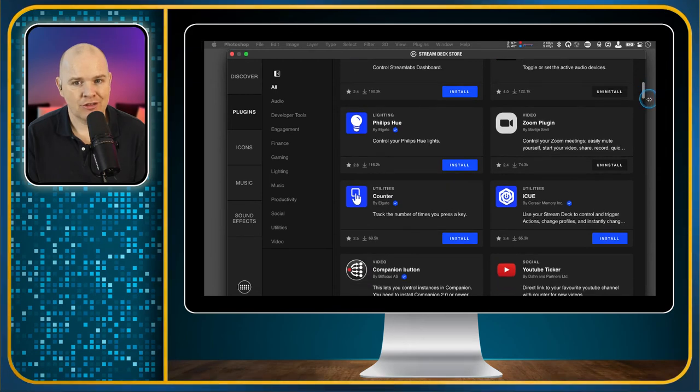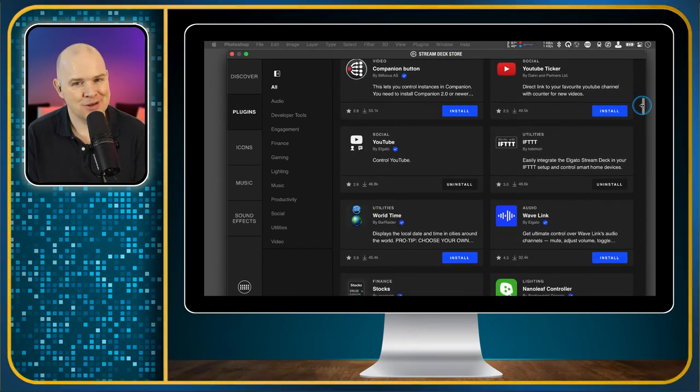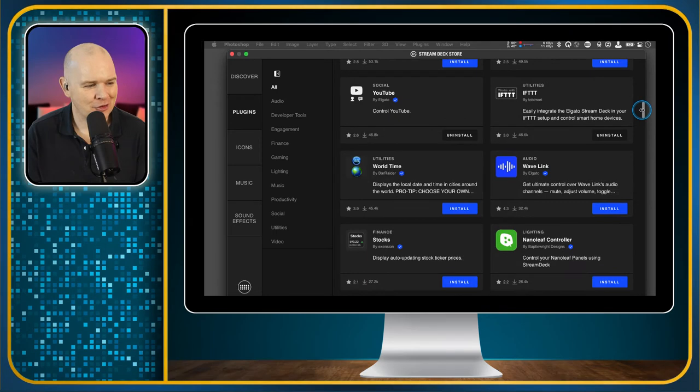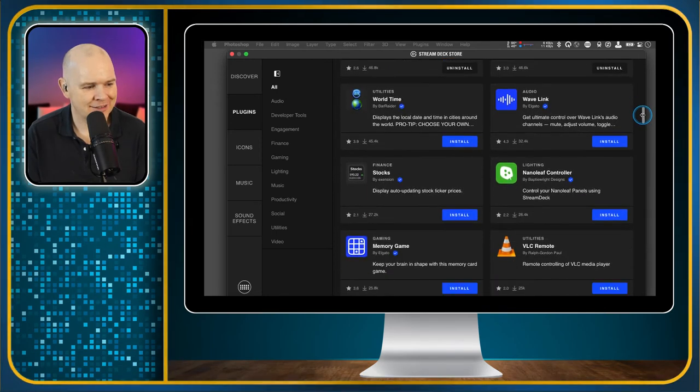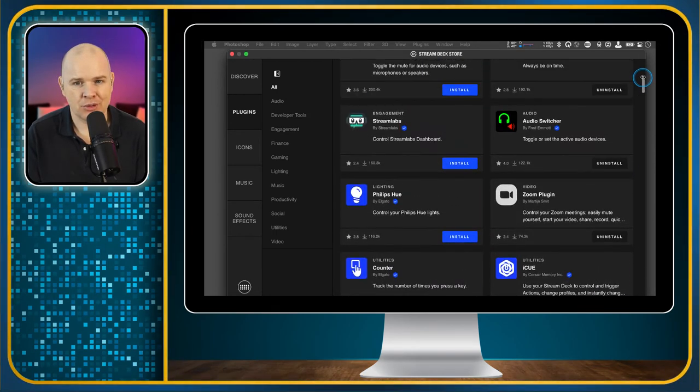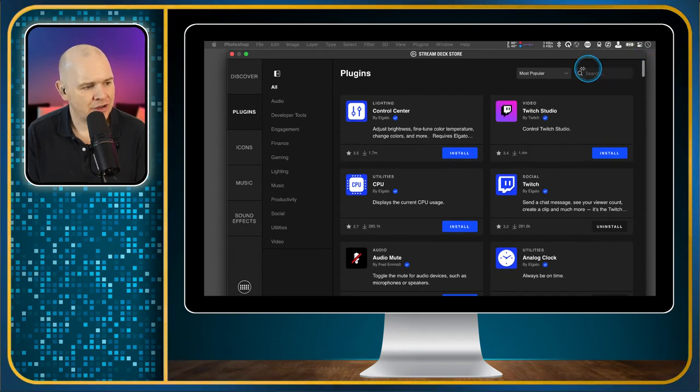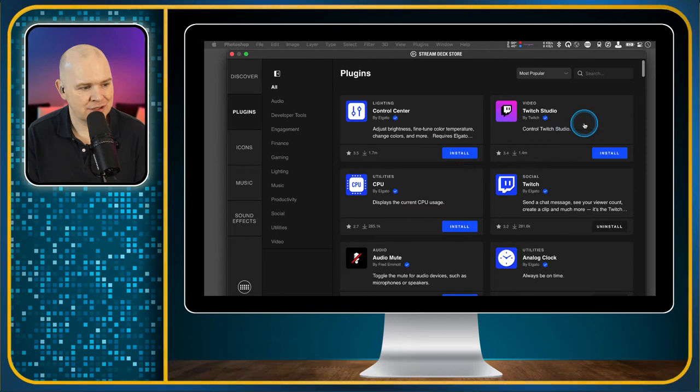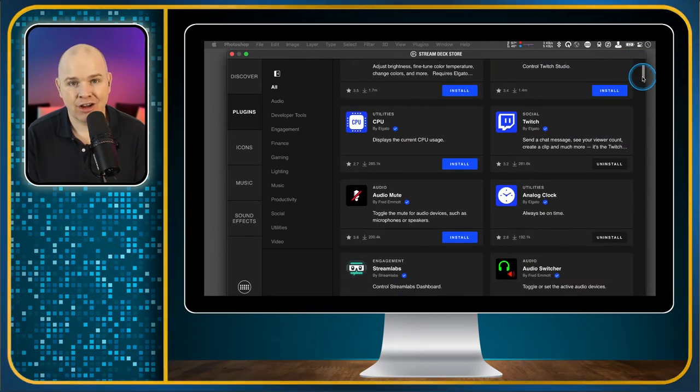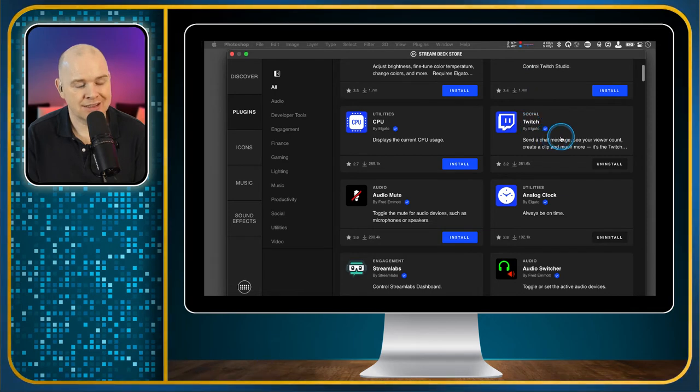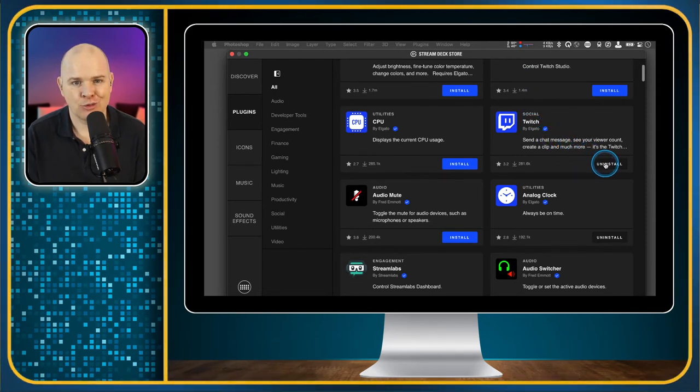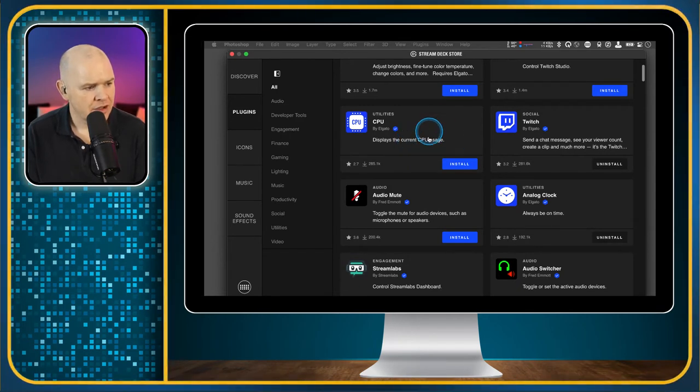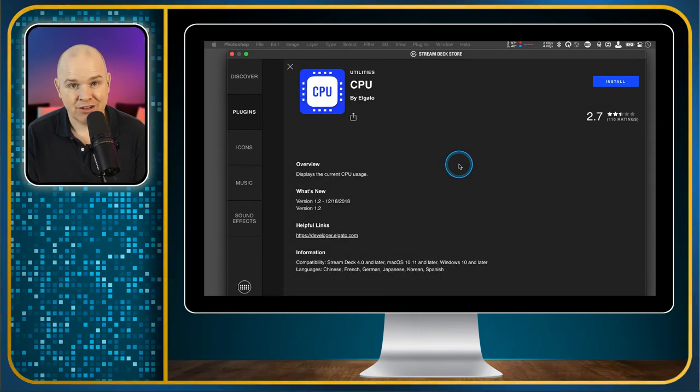You can just have a scroll down through and see all of the ones that are available. Some of these are very good. Some of them are maybe a bit questionable, not quite as good. But I'm sure over time this will build out. You can see if it is not yet installed because it's got a big install button next to it. If there are any that are already installed, such as the Twitch set, there is instead an uninstall button.